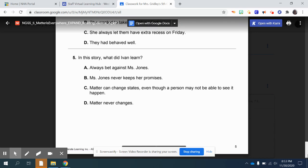Five: in this story, what did Ivan learn? A, always bet against Ms. Jones. B, Ms. Jones never keeps her promises. C, matter can change states, even though a person may not be able to see it happen. Or D, matter never changes.